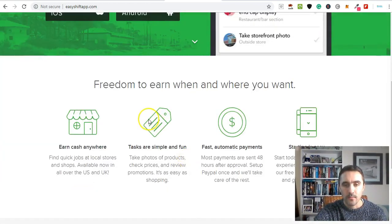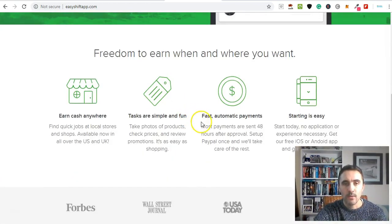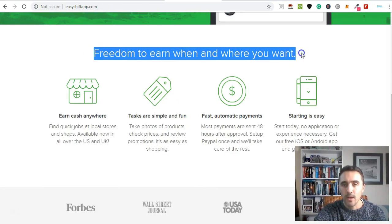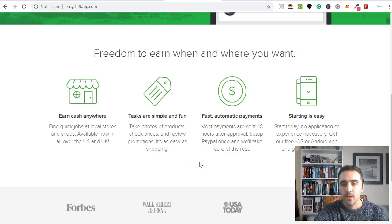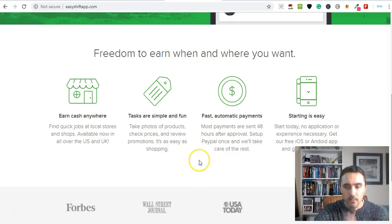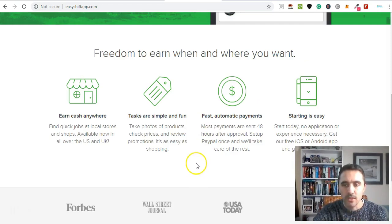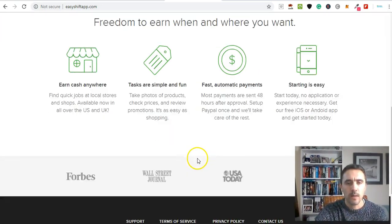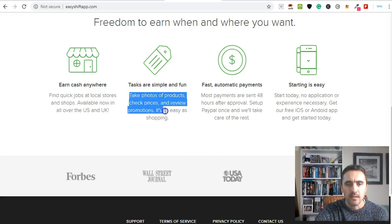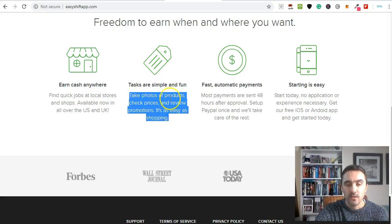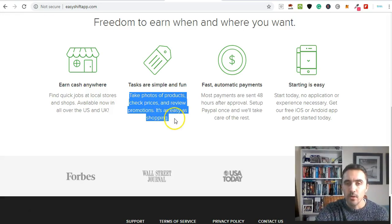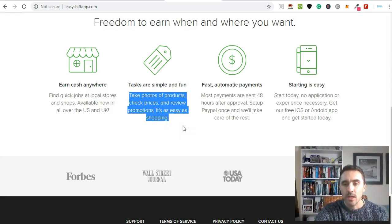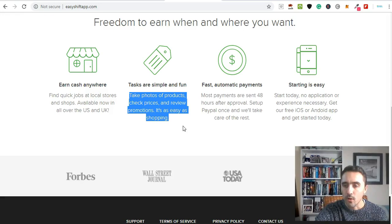What I like about this is freedom to earn when and where you want. It's broken down into three steps: you download the app, and when you're out and about you take photos of products, check prices, review promotions, and give feedback on meals when you're eating out.